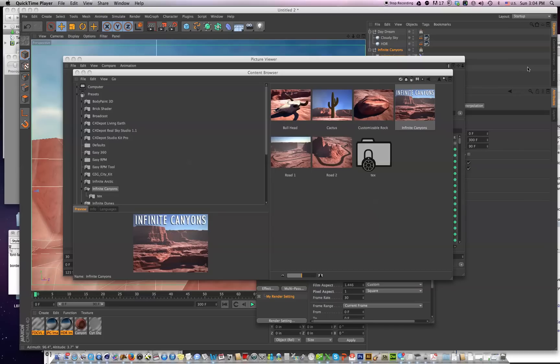Hi everybody, this is Jamie from C4 Depot. Kyle has just improved Infinite Canyons and added some features, and I would like to go over some of those features with you.